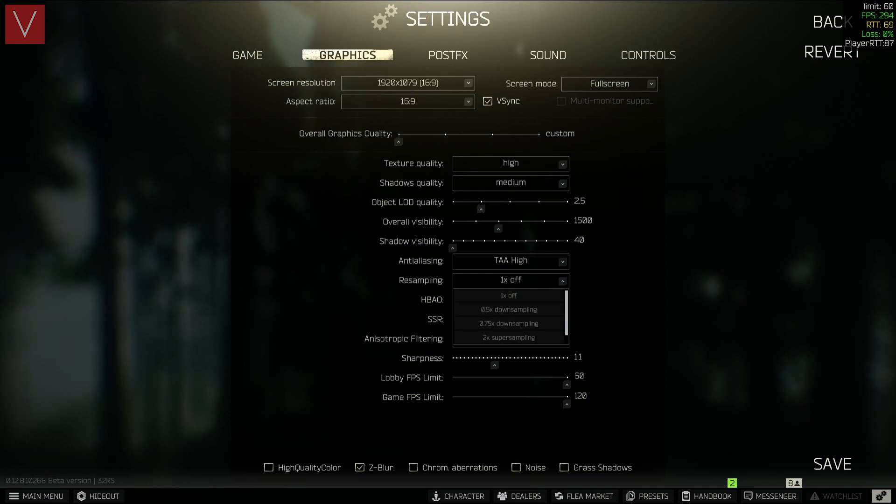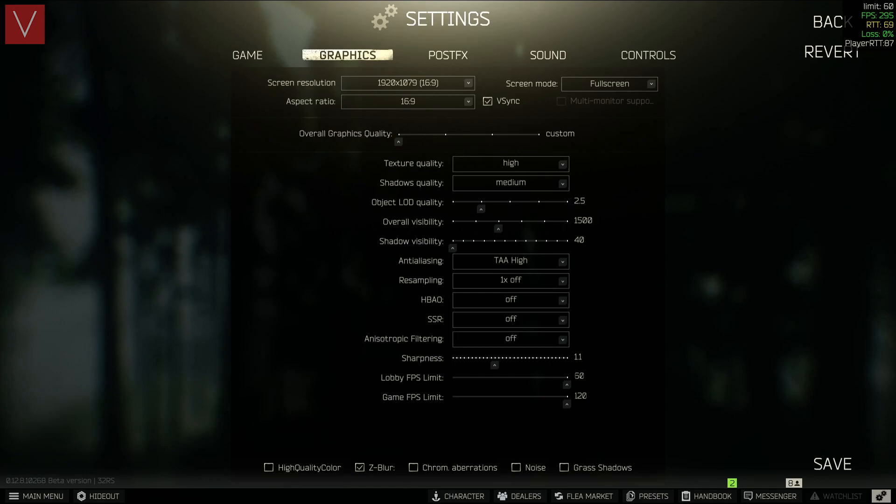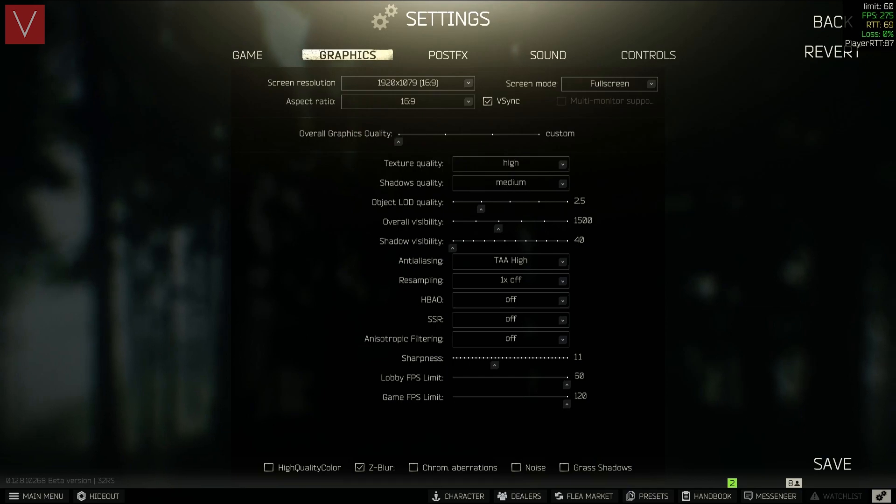And I have not used any of the other settings, as downsampling can really make the game look bad. HBAO is off, SSR is off.